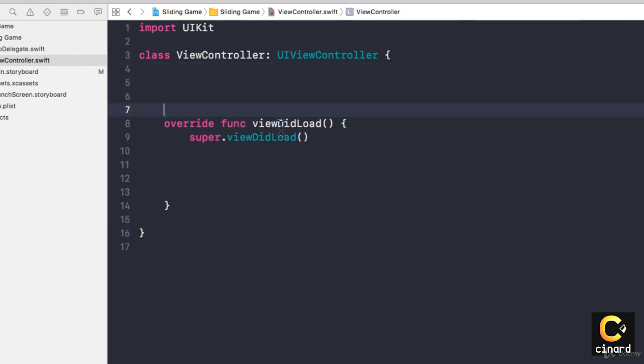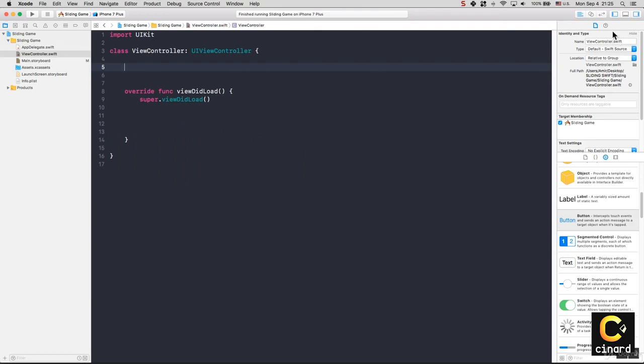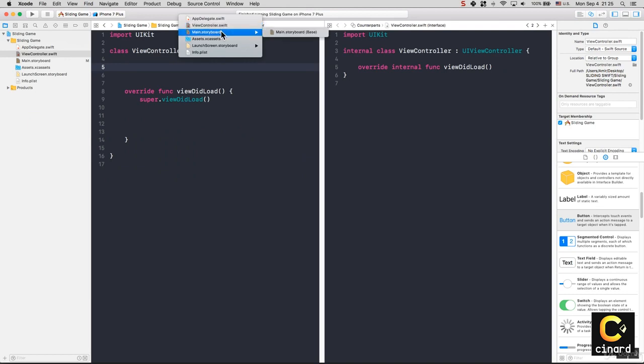Of course you cannot remove viewDidLoad because we need that part. Let's go to our helper menu and load the storyboard.